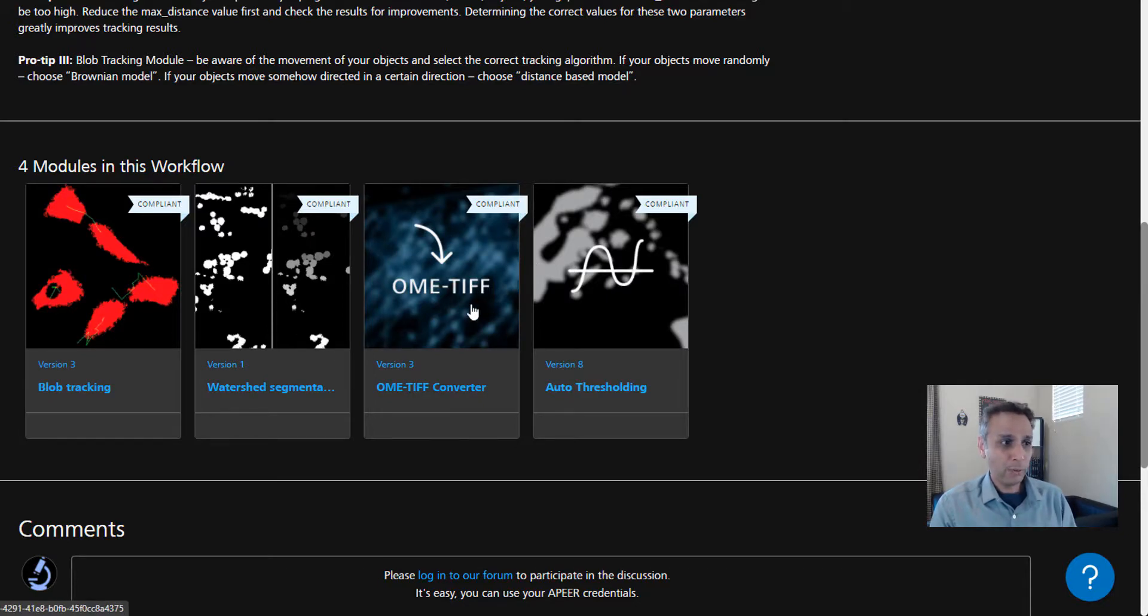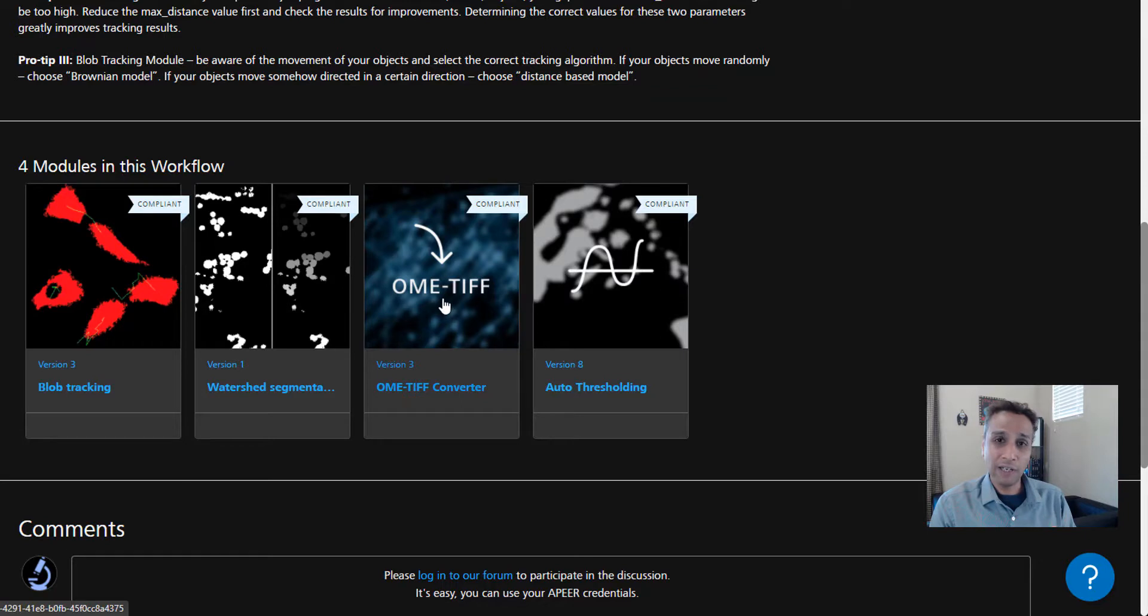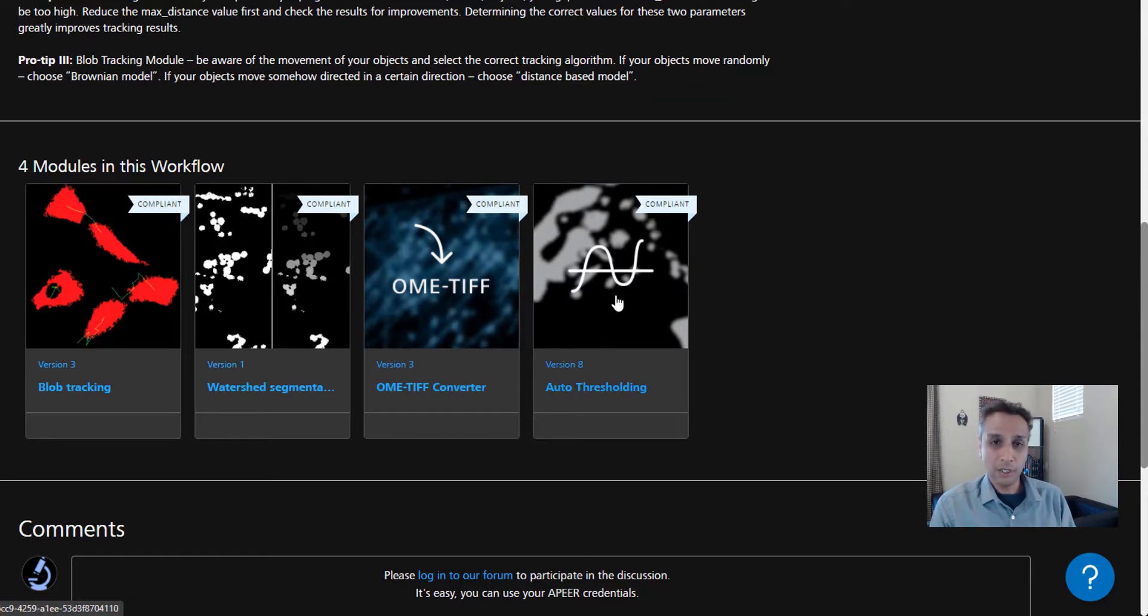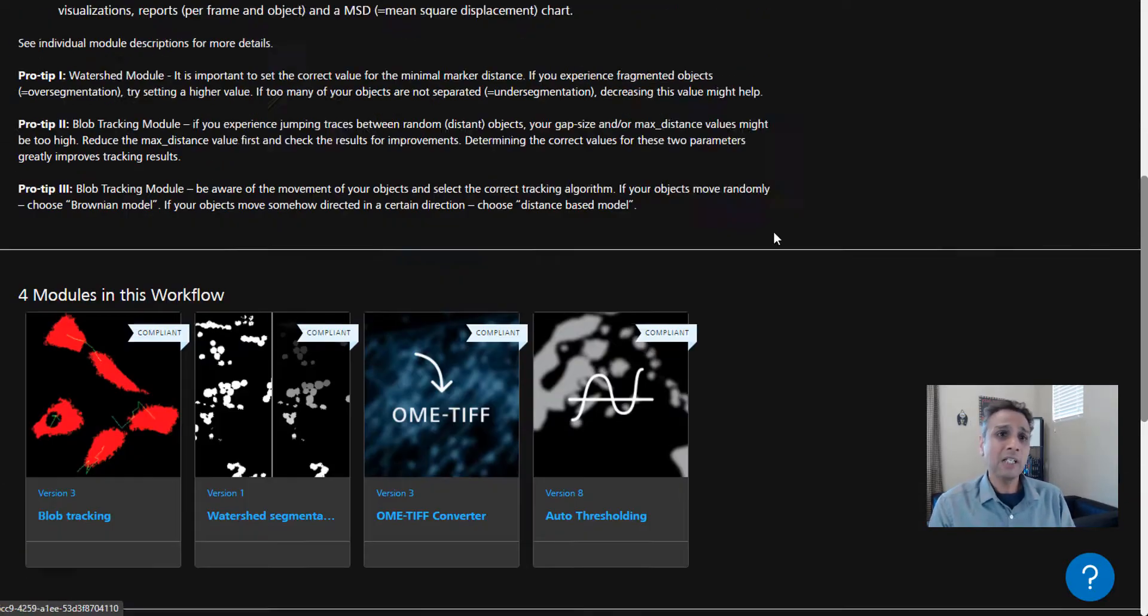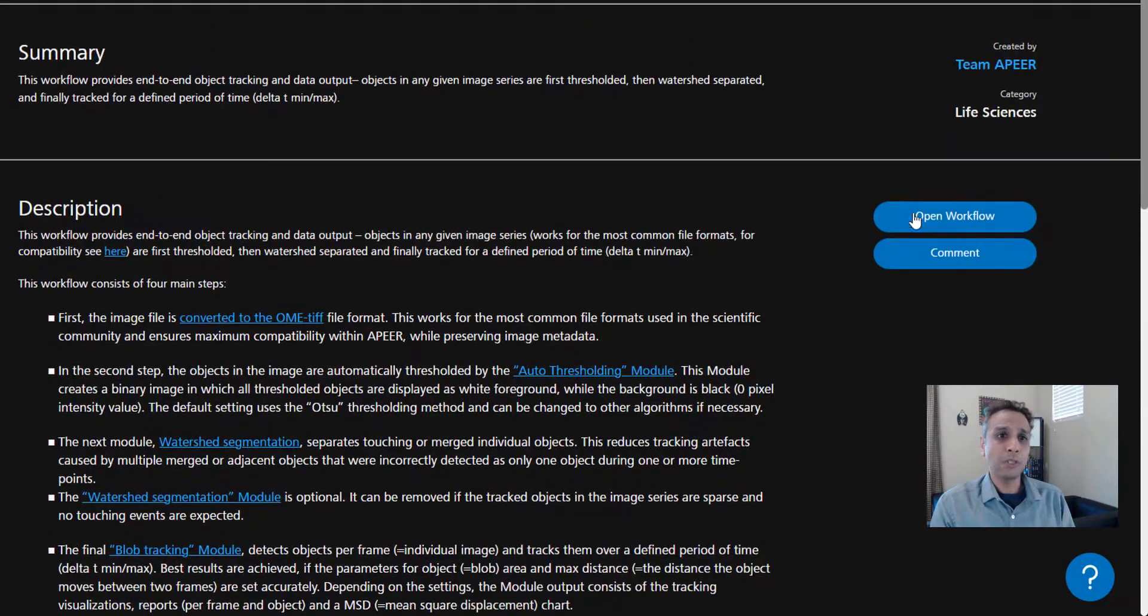If you scroll all the way down, this workflow contains four modules: blob tracking, of course, and all these other supporting modules that get our data ready to be in a format that's acceptable by the blob tracking module. First, we need to convert our input image into OME TIFF file format. Next is thresholding, auto-thresholding, and watershed segmentation. Finally, the output of watershed will go into blob tracking.